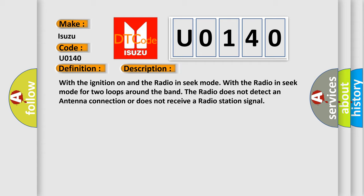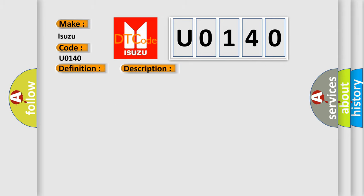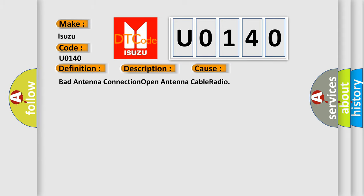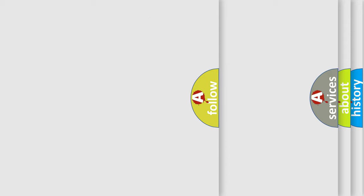This diagnostic error occurs most often in these cases: bad antenna connection, open antenna cable, radio. The Airbag Reset website aims to provide information in 52 languages.